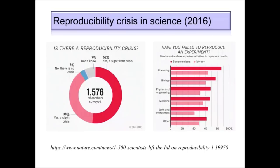A second set of questions was asked: have you ever failed to reproduce an experiment? They asked both whether you failed to reproduce one of your own experiments, or someone else's. The results were quite telling. Chemists seem to be having the hardest time — almost 90% of them had some case where they were unable to reproduce someone else's experiment, and about 60% reported being unable to reproduce one of their own. They didn't break out data for computer scientists — we fall in the other category, probably not doing as well as we'd hope.